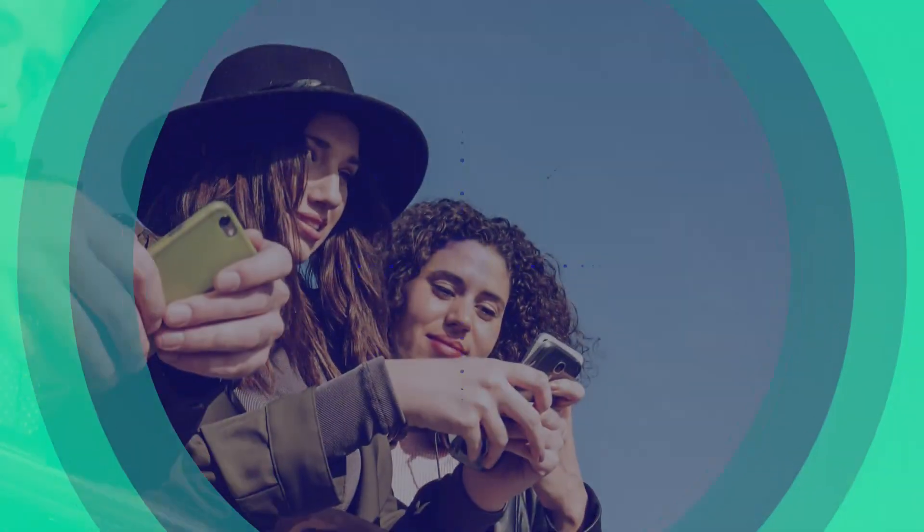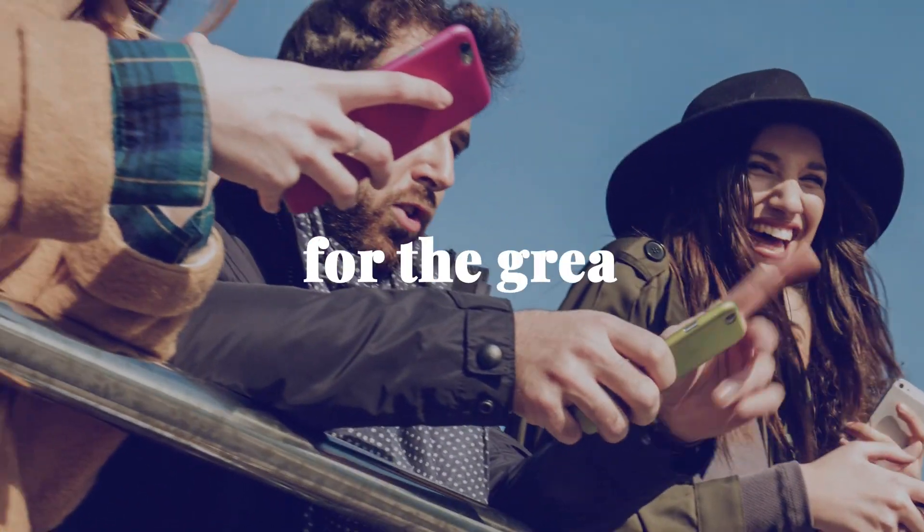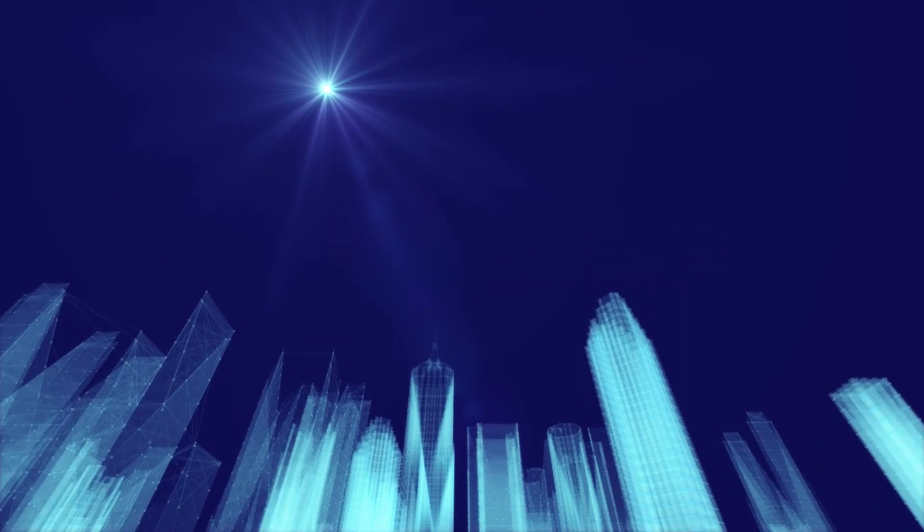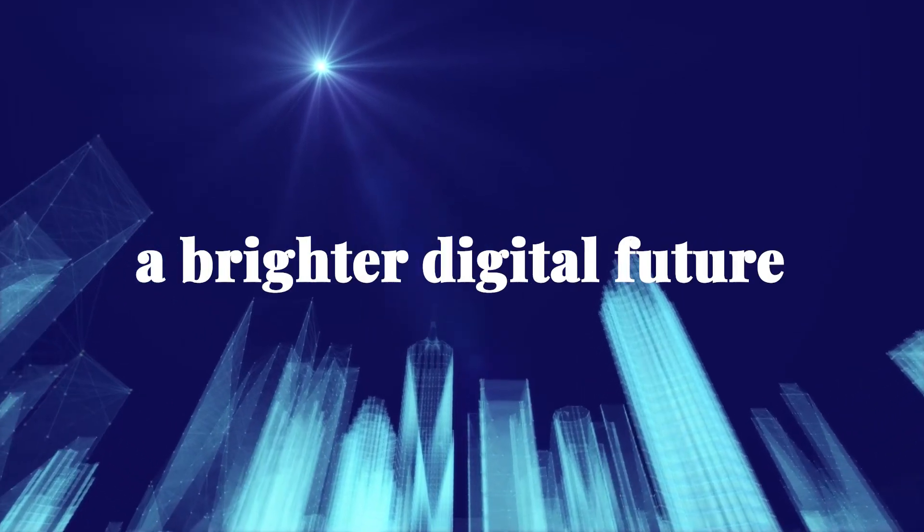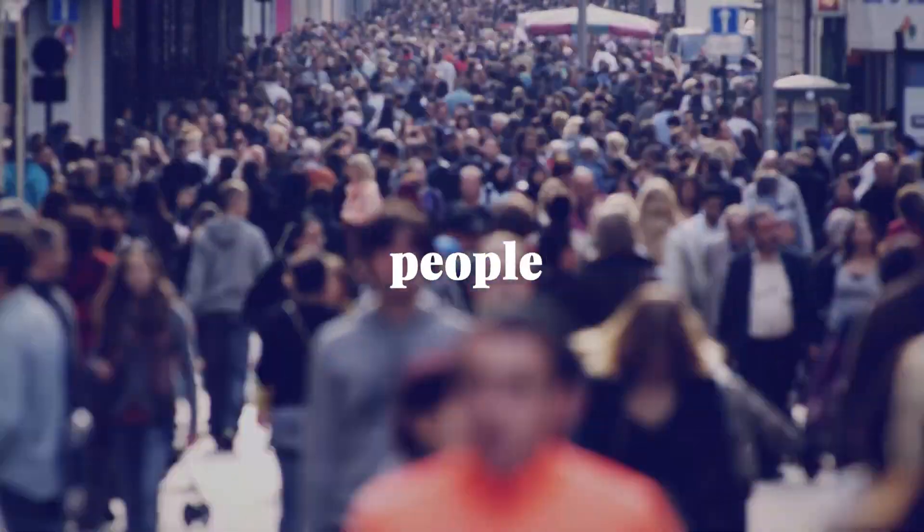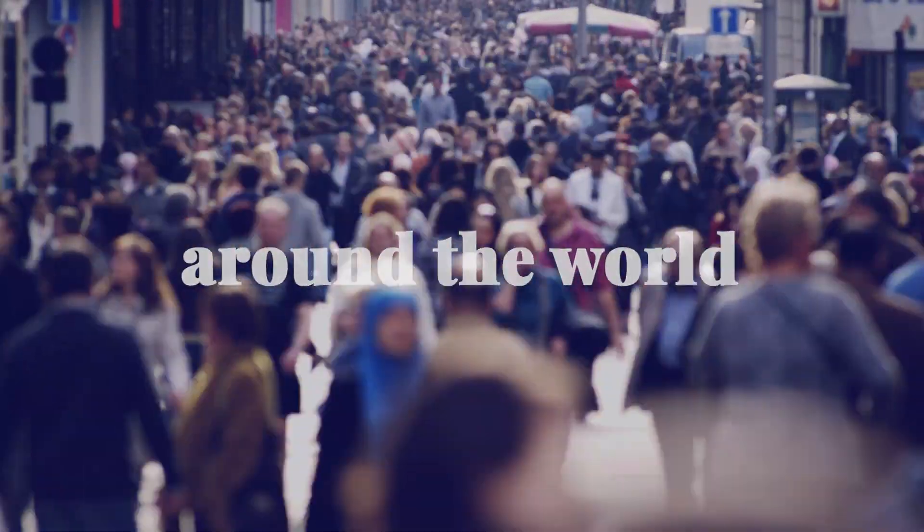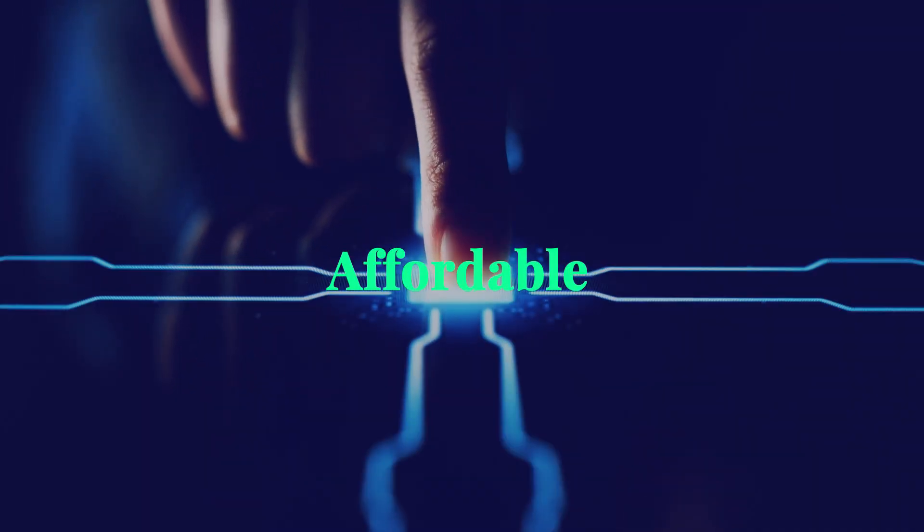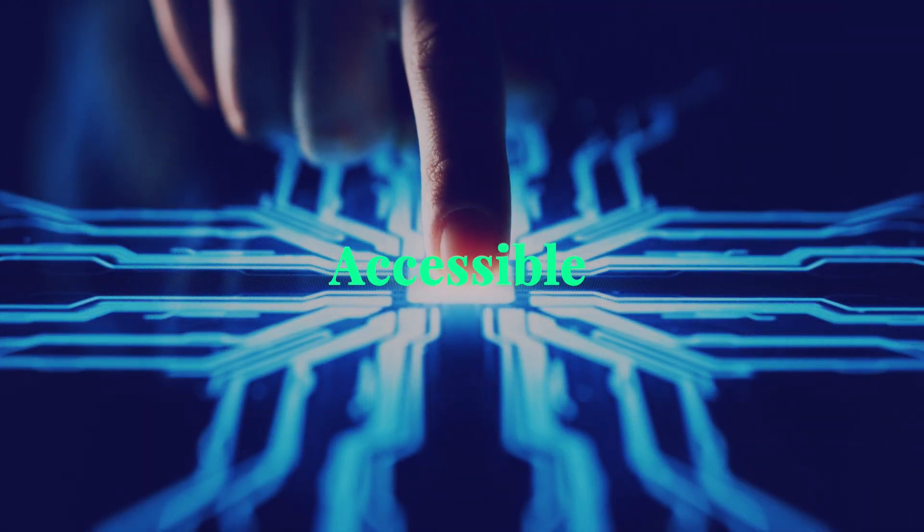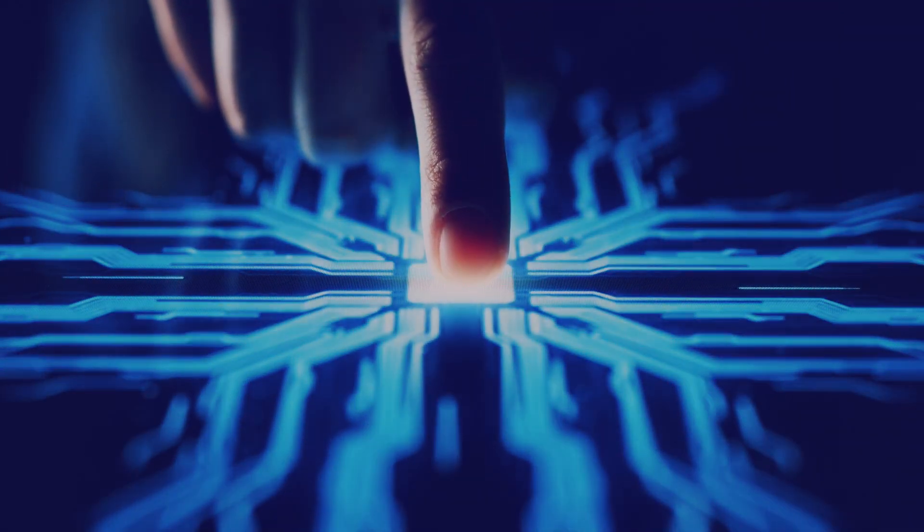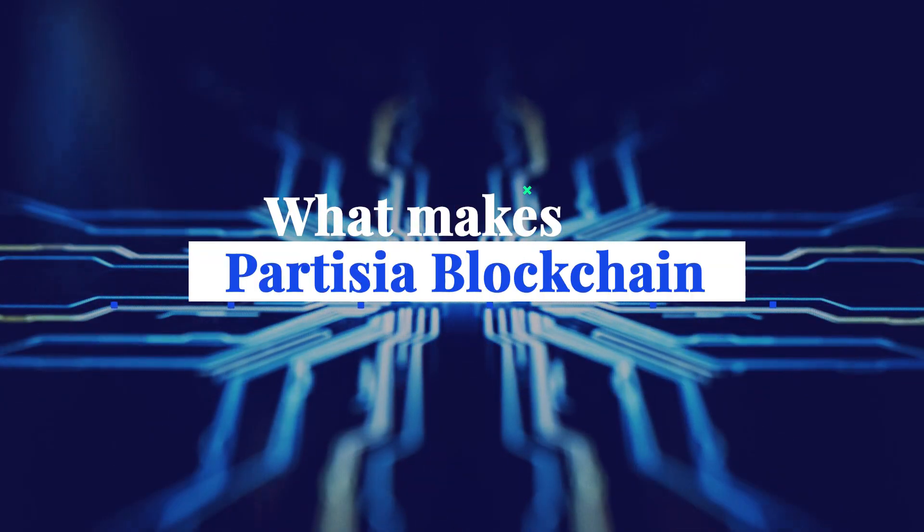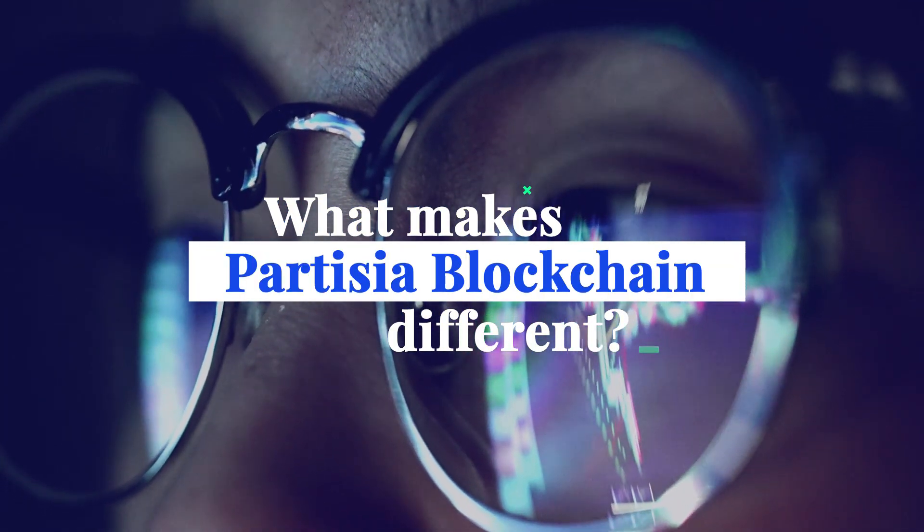Providing state-of-the-art blockchain infrastructure for the greater good. We are creating a brighter digital future, empowering people around the world, making it easy, affordable, and accessible to use blockchain technology. Let's have a closer look at what makes Partisia Blockchain different.